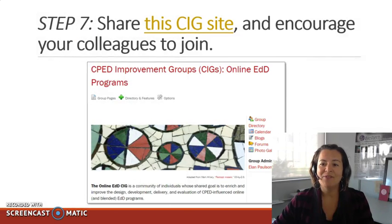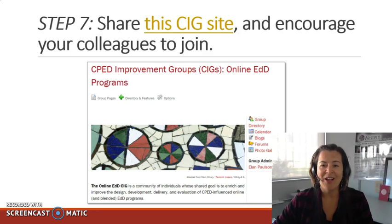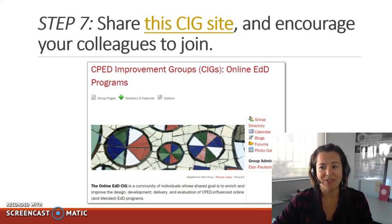And then finally, step seven is to share the SIG site and encourage your colleagues to join. All faculty, administration, and staff from member institutions are welcome to participate.